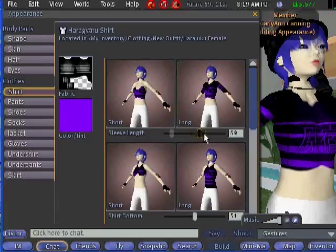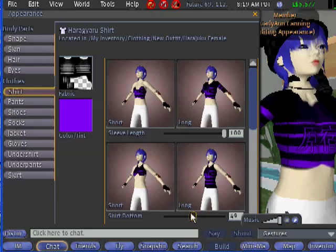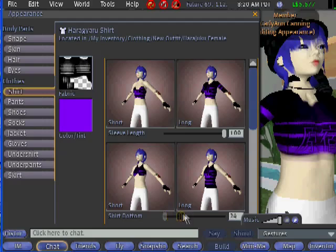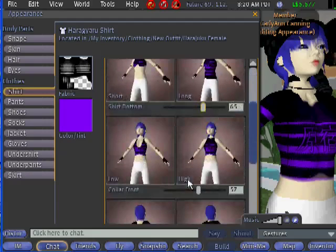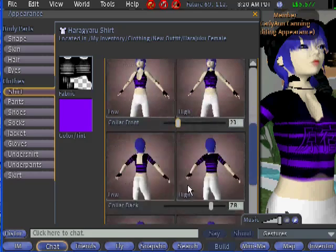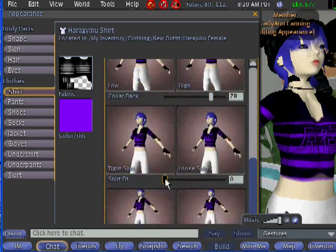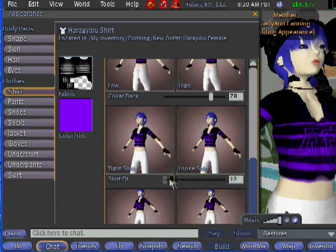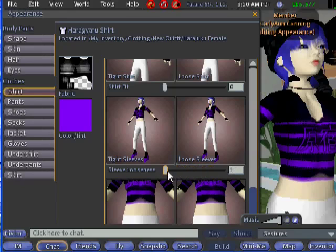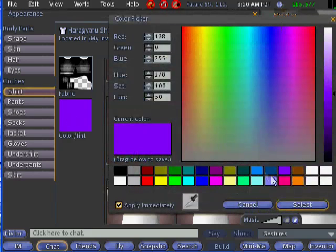You can slide the slider from left to right to change the sleeve length. Move the shirt bottom slider left to right to make it short or long. You can make your collar front low or high. Your shirt fit can be a loose shirt or a tight shirt. Your sleeve looseness can go from loose to tight sleeves just by moving the slider.